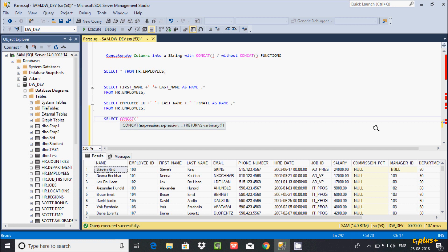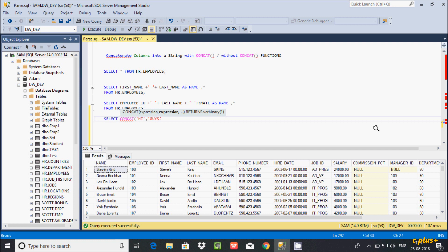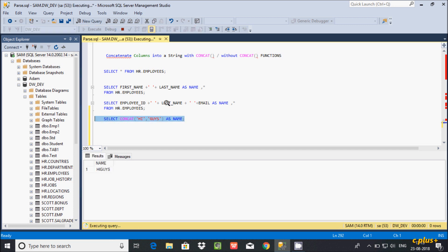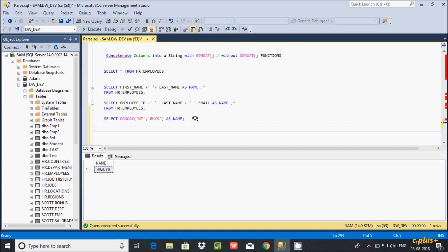I'm going to write CONCAT with 'hi' and 'guys', and give it a column alias name. If you execute this, you can see 'hi guys' is displayed.